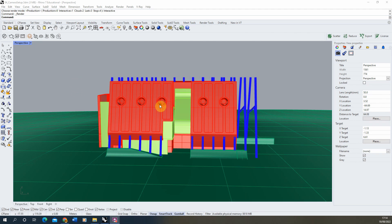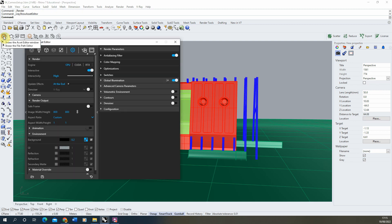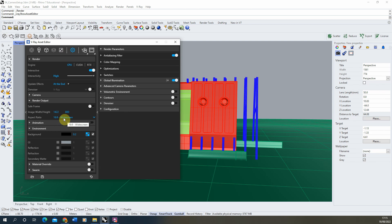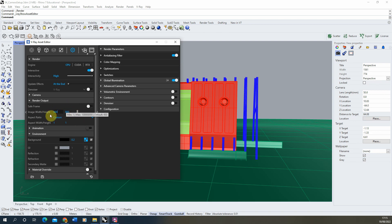We're going to begin by setting up the aspect ratio for our shot. Go to the V-Ray asset editor, open it up, and in the settings tab go down to render output where you can find your aspect ratio. By default it will probably be set to 16x9 widescreen. We're going to set this to custom, which allows us to type in any aspect ratio we want. I'm going to set it to a 1x1 aspect ratio and keep the render output at 800x800 for now.